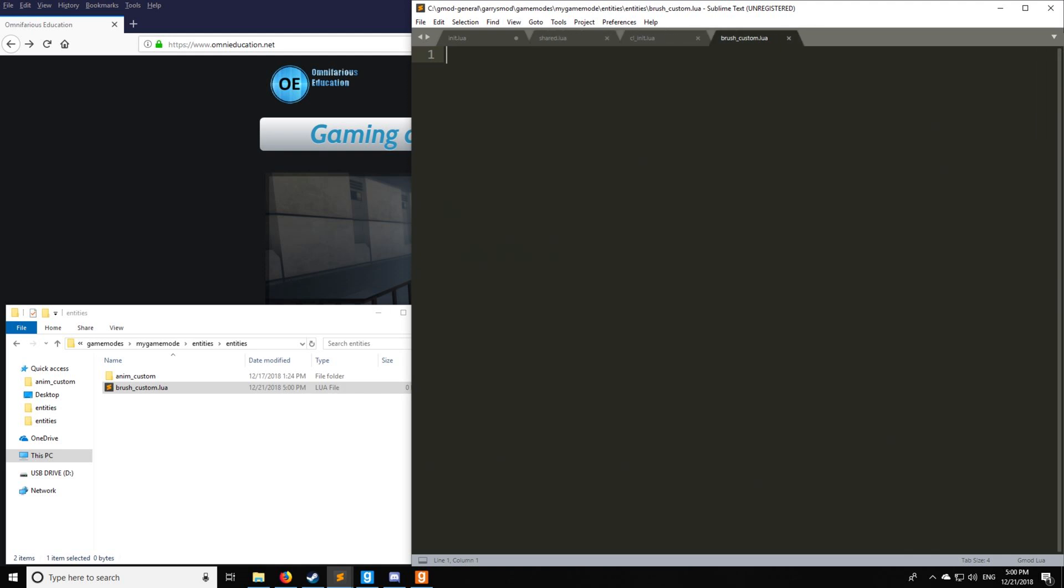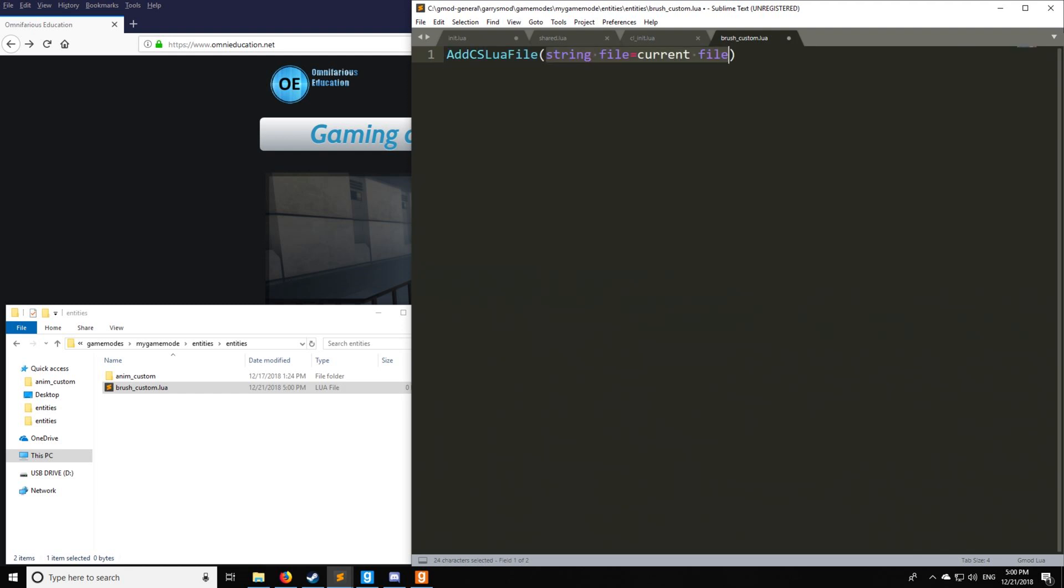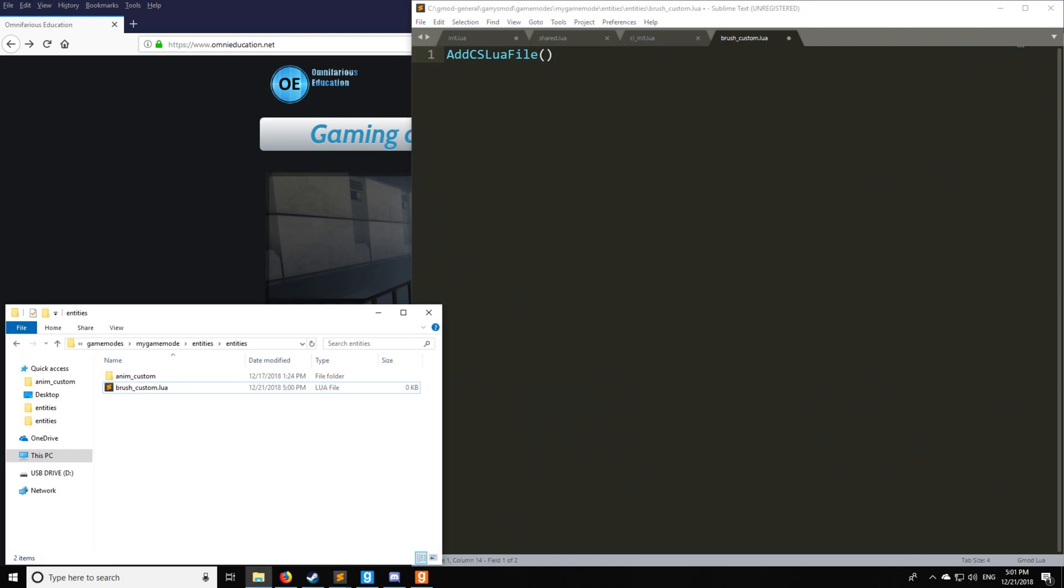And normally you'd be adding add cslua file. However, we're not going to be doing that because the brush is actually only used on the server side.